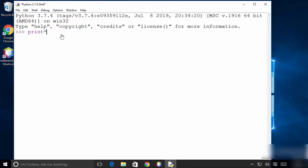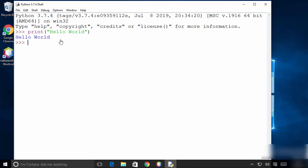I'm going to print 'Hello World' here. I'll write 'Hello World' and press Enter, which is going to print 'Hello World'. This means IDLE is working fine.